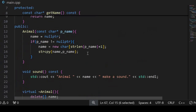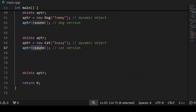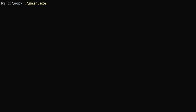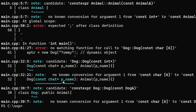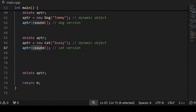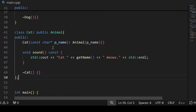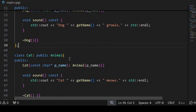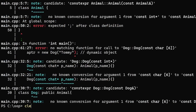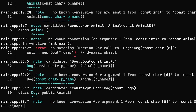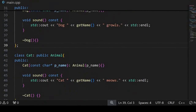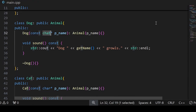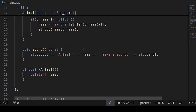Let us see the output in the terminal — compilation and linking. There is a semicolon missing at the end of a class definition, so we go back to the code and fix that. Also, the Dog class constructor has a type mismatch — it should be 'const char*'. After fixing both issues, let us try again.